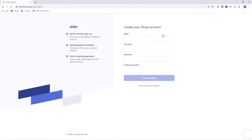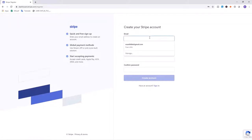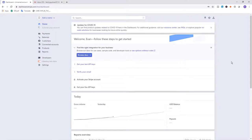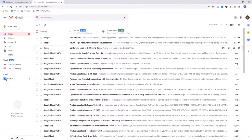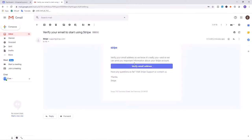In the registration section you want to choose your email, password, and other details. Once you've signed up, you need to verify your email and then activate the Stripe account. Go to your email address and you'll see an email from Stripe — click on Verify Email Address.